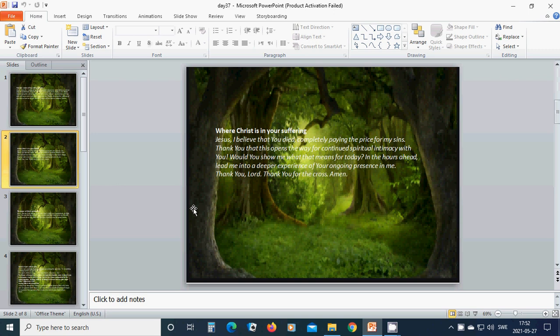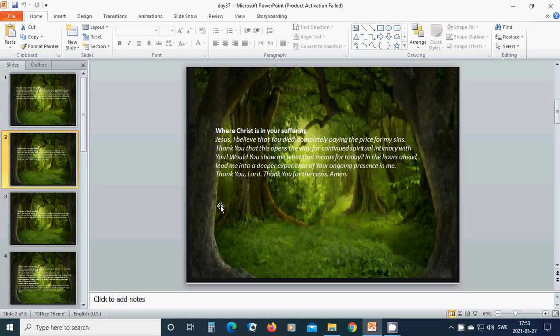Where Christ is in your suffering. Beloved Jesus, I believe that you died, completely paying the price of my sins. Thank you that this opens the way for continued spiritual intimacy with you. Would you show me what that means for today? In the hours ahead, lead me into a deeper experience of your ongoing presence in me. Thank you, Lord,